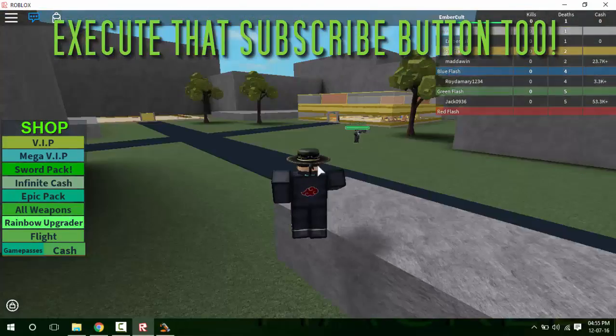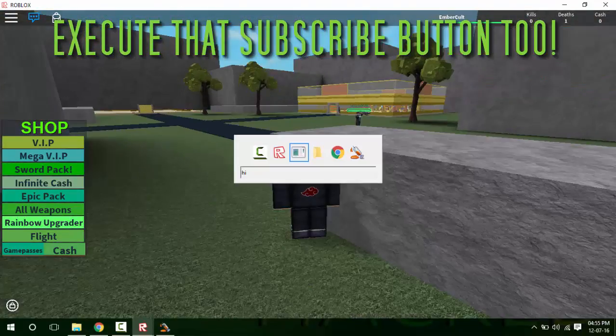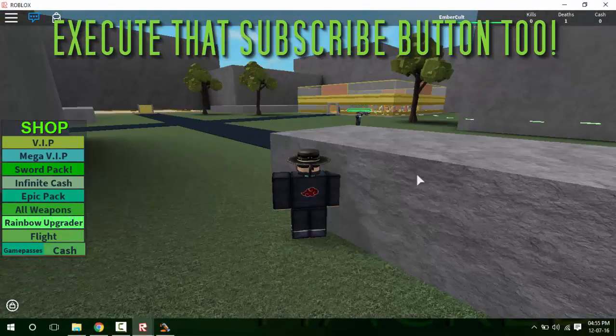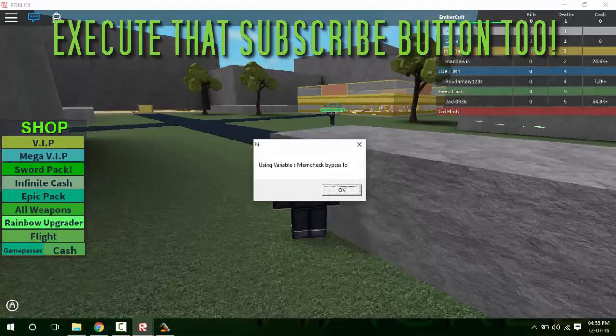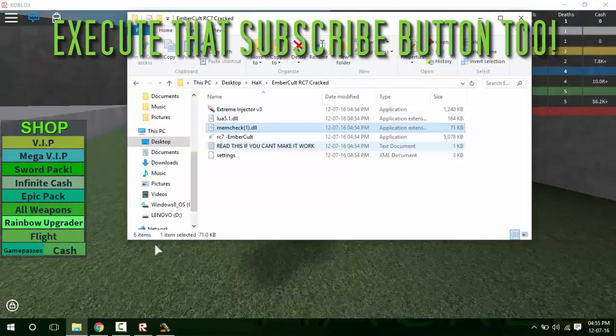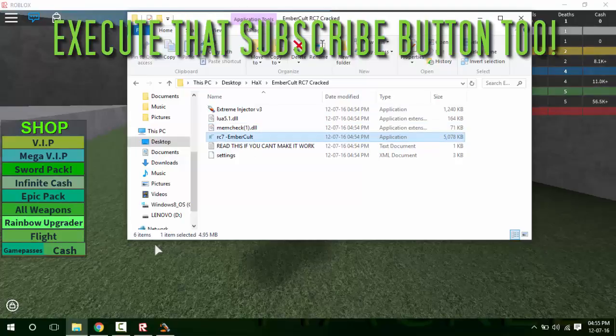Now wait for a popup to show up. When it says click, just click OK. Then go to the folder again and join RC7 button.